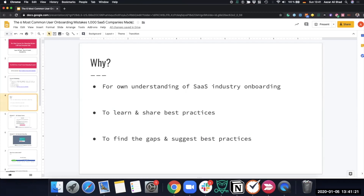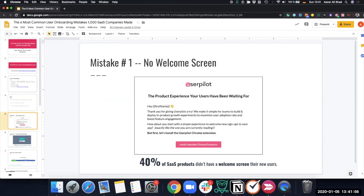The reason we did this was to learn how other SaaS companies do their onboarding — whether or not they use Userpilot — so we could learn from them, share best practices with our customers, and find gaps and mistakes. We found six mistakes that most SaaS companies are making, backed with data.